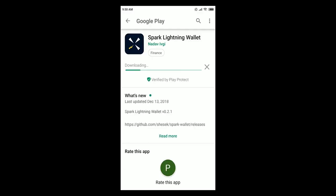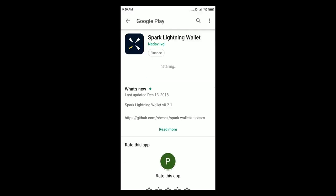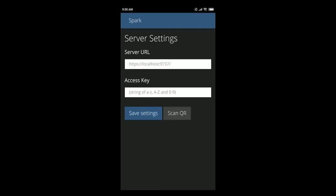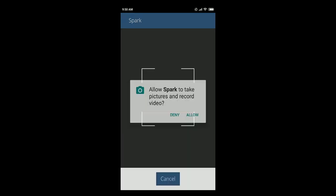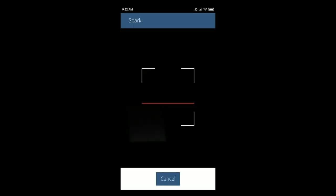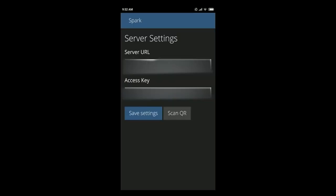Spark application is already on Google Play and you just need to search for it. Type in Spark wallet and click install. Open the app and you will be welcomed with the server settings here right away. Here you need to add your server URL and access key. To connect Spark with BTC-Pay click scan QR code. You will need to allow access and once you do that you just need to go to your BTC-Pay server QR code in the services and simply scan it.